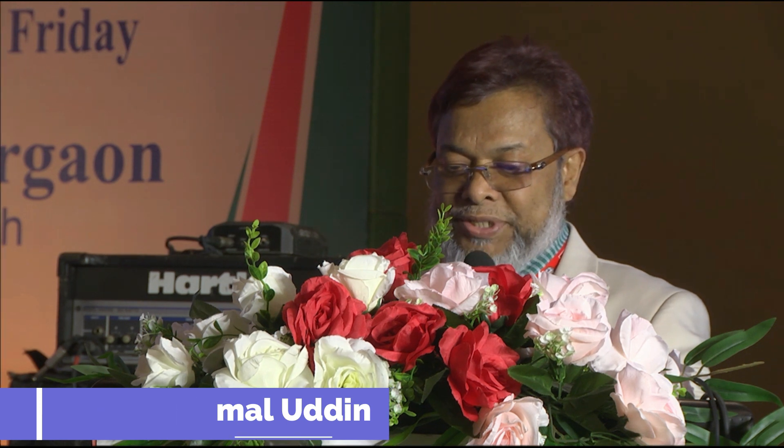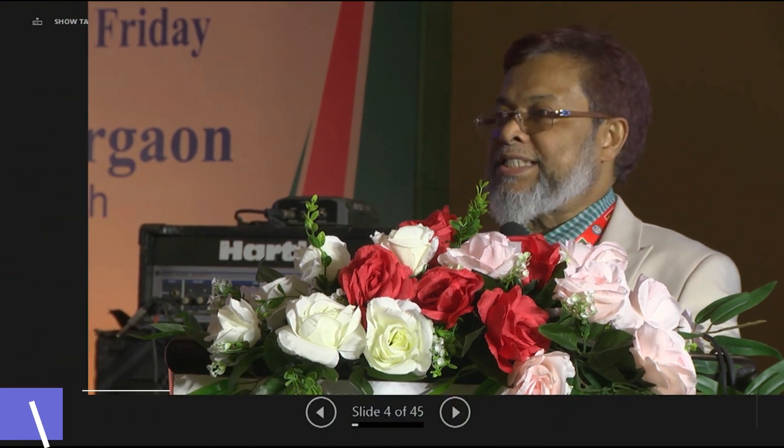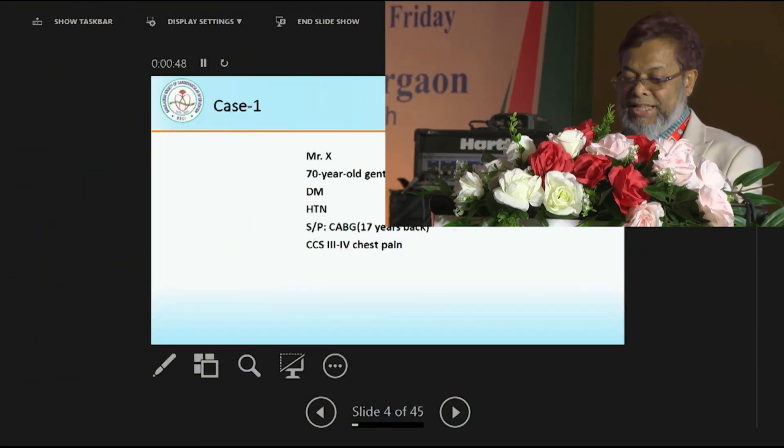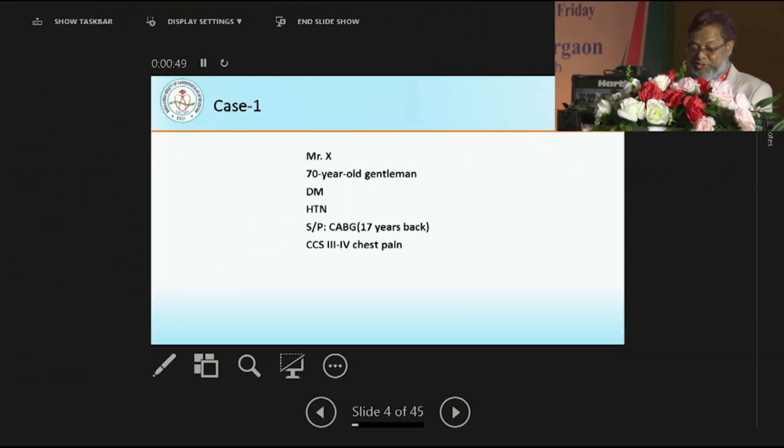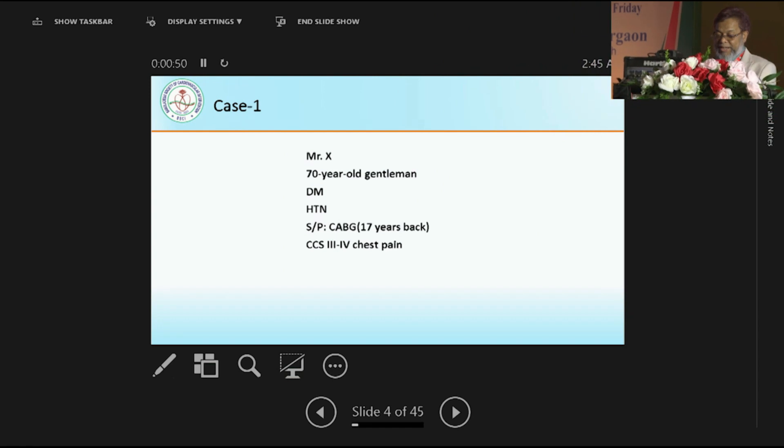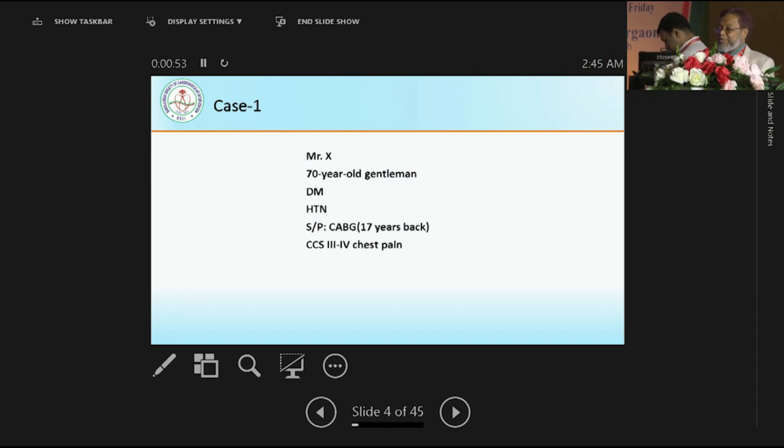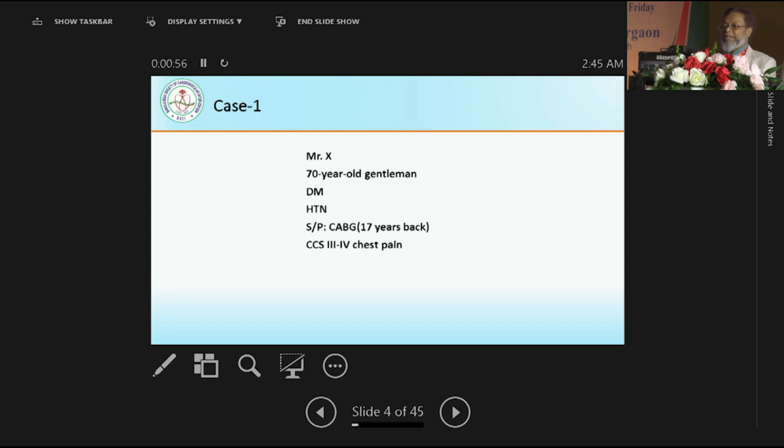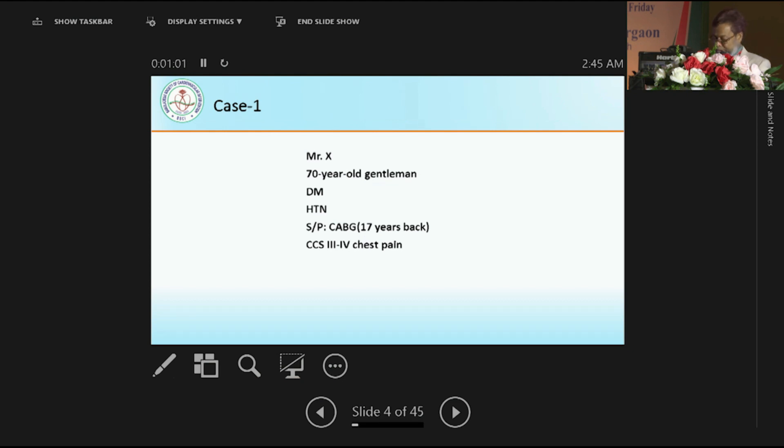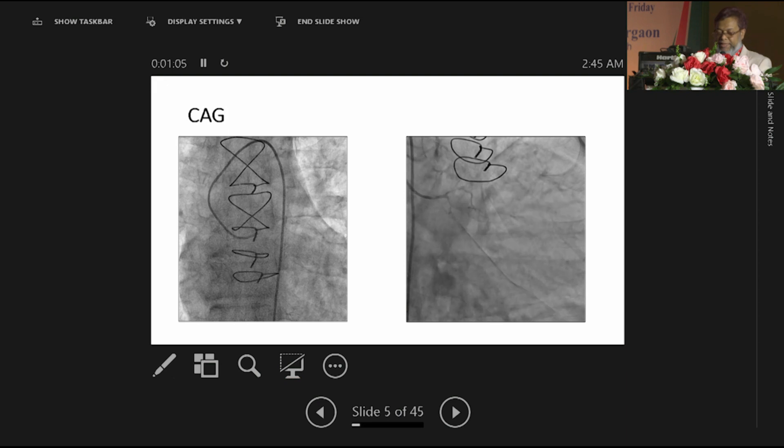A 70-year-old gentleman, diabetic, hypertensive, CABG done 17 years back, with CCS 3 to 4 angina for few days. On the day of the procedure, patient has severe chest pain with raised troponin, and we send the patient to the cath lab. This is the scenario.